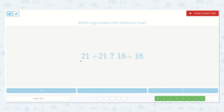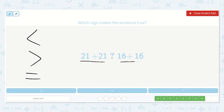Next we have: 21 plus 21 is less than, greater than, or equal to 16 plus 16. Let's look at our addends — 16 is less than 21, and 16 is less than 21. So if we are adding 16 plus 16, I know that's going to be less than 21 plus 21. So 21 plus 21 is greater than 16 plus 16.